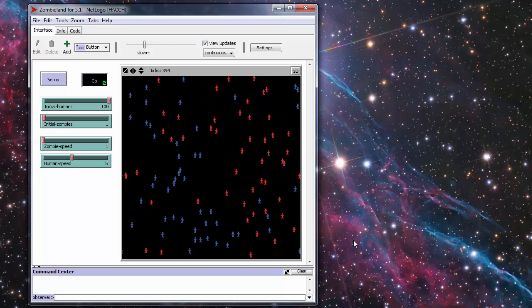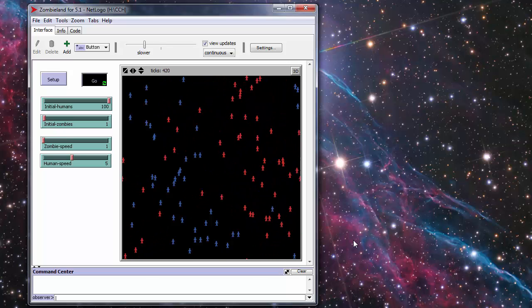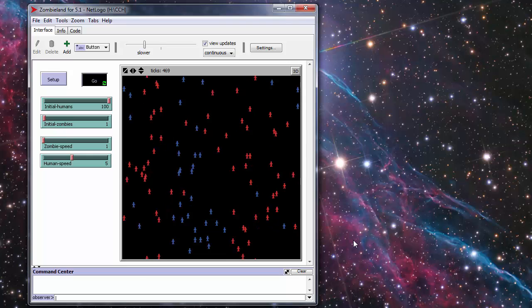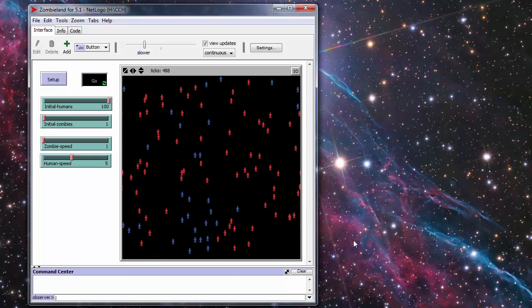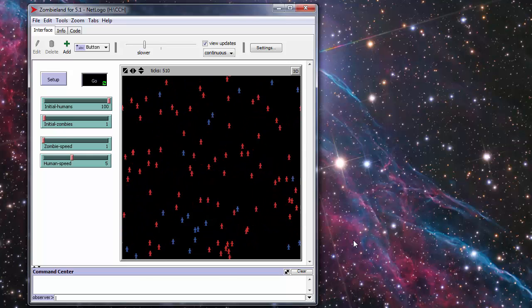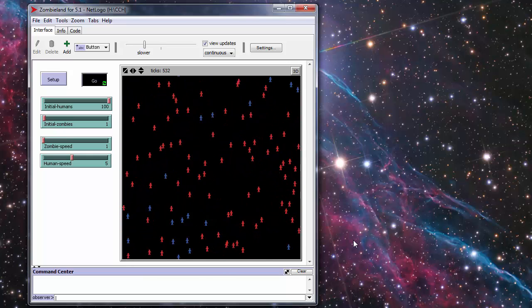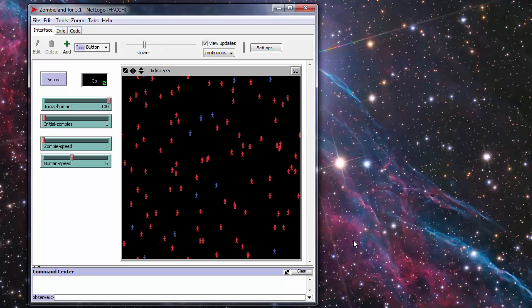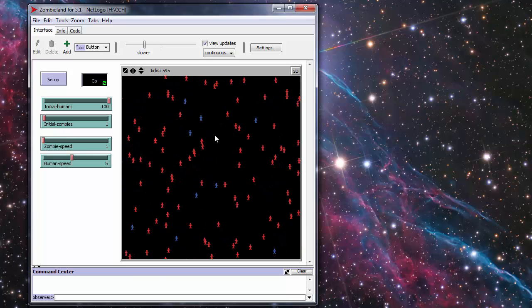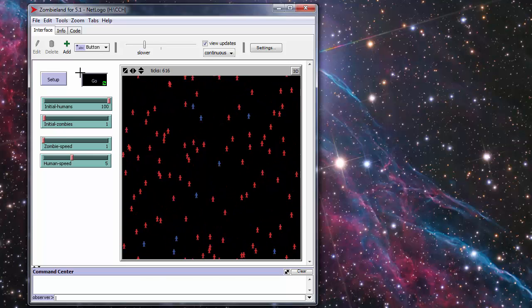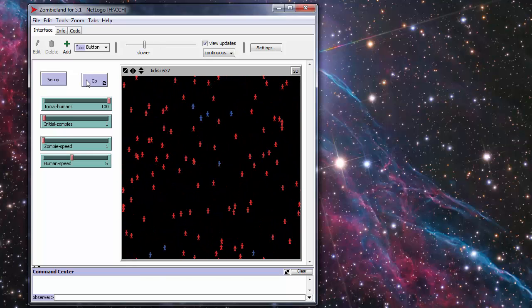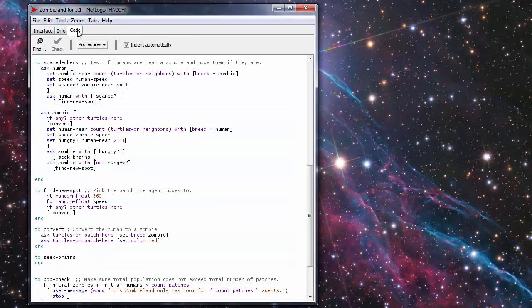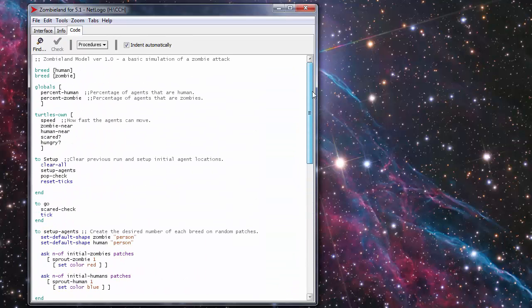This is the basic Zombieland simulation, the very first one that I wrote. It's pretty simple but it does have some interesting code so we'll take a look at that. For those of you that want to try and code your own simulations, this might actually help out a little bit.